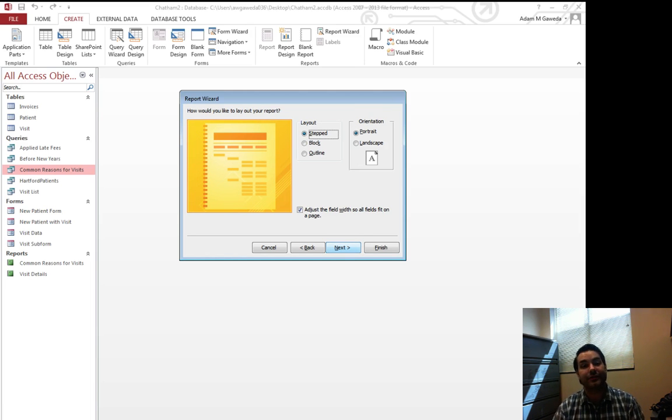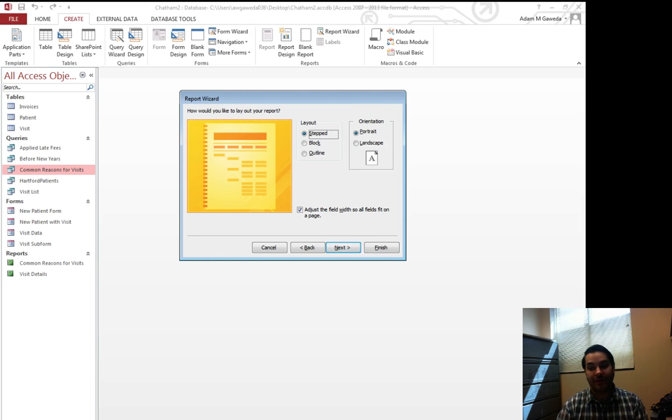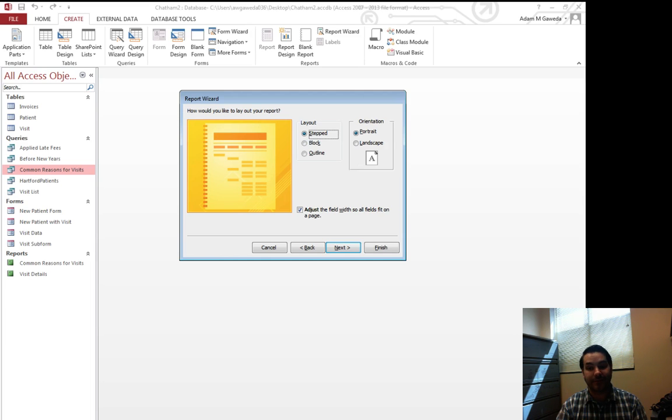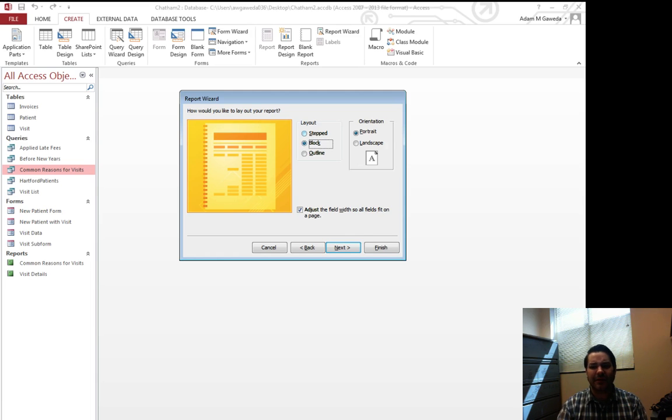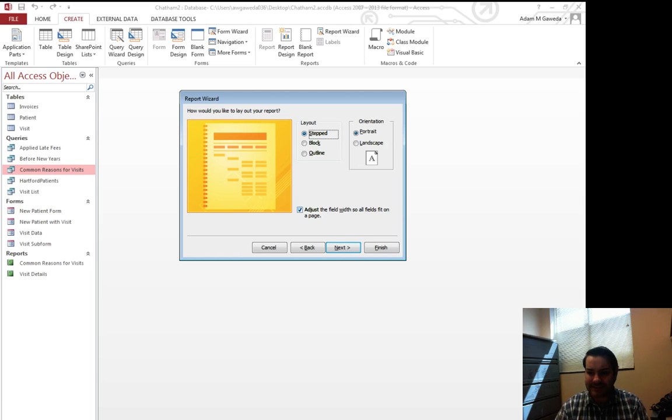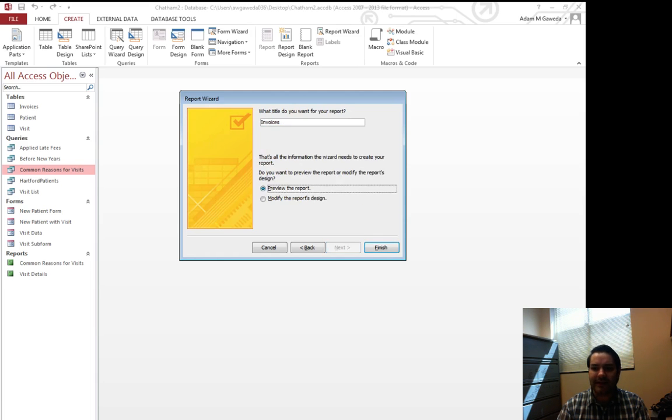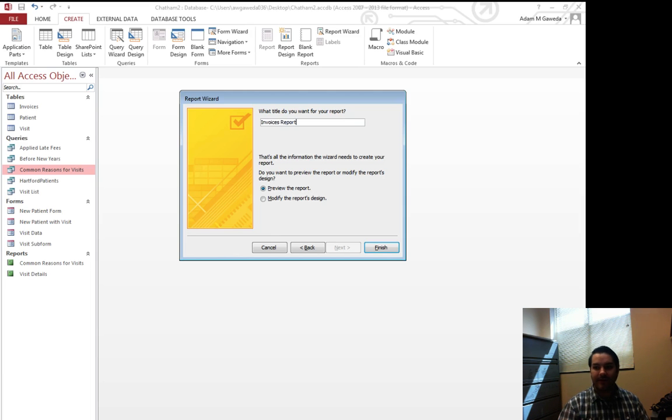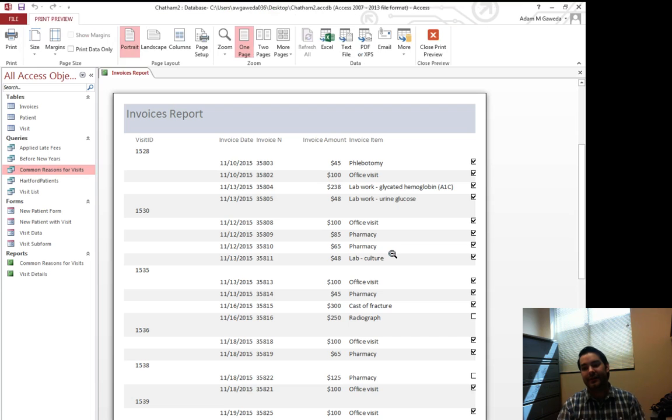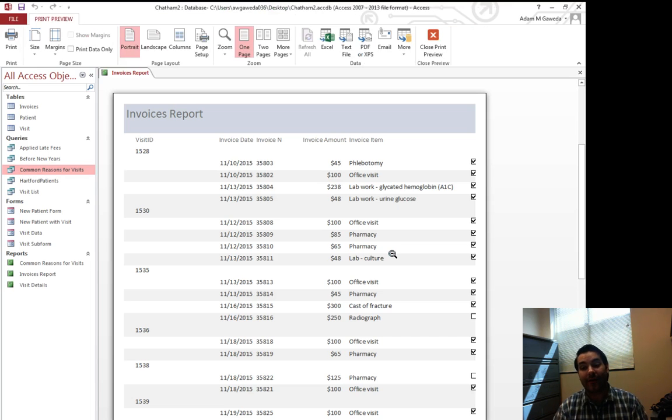How do we wish to have my form viewed? I can say stepped and we get a little sneak preview of it. Here's block and here's outline. I'm going to say go with stepped because that's what's asked on Sam and I'm going to go ahead and hit next, invoices report. We hit finish and you see now I get exactly that.